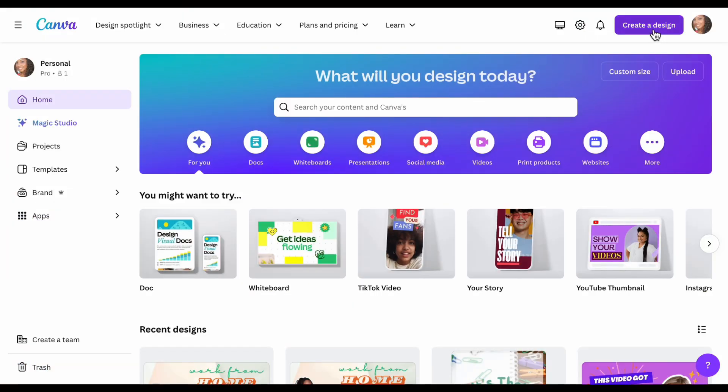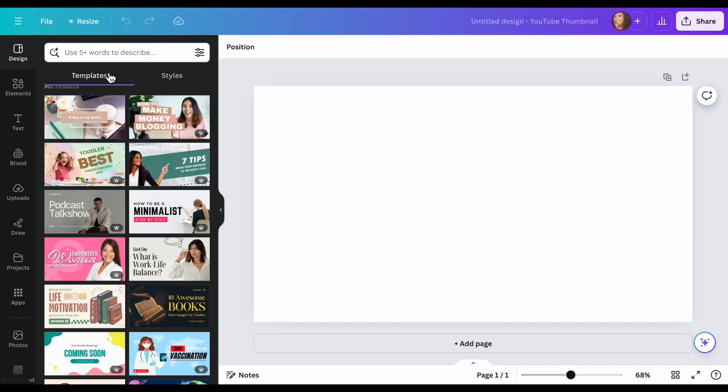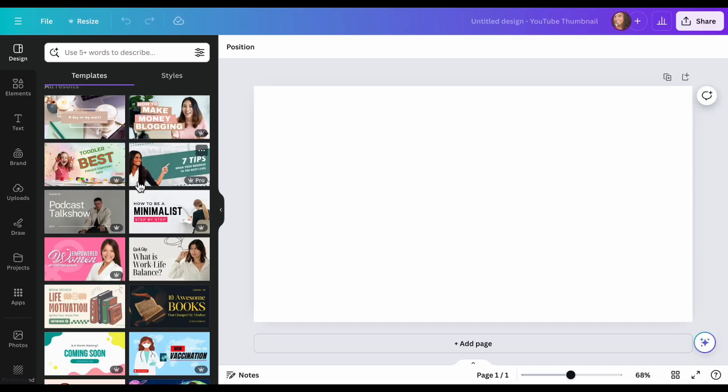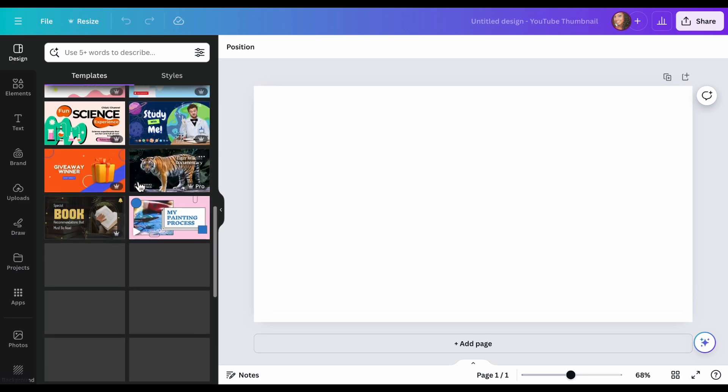Now I want to show you another way. If you don't feel so creative and you don't want to do something like this, you can use their actual templates and just adjust it. So let me show you that. Alright, so we go back into Canva, go to create a design, YouTube thumbnail. And from here, you see that there's all these designs that you can choose from.